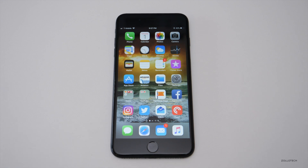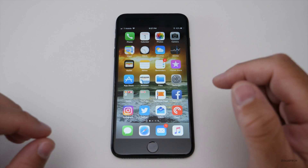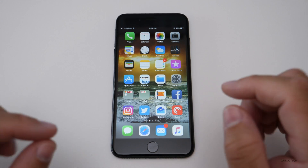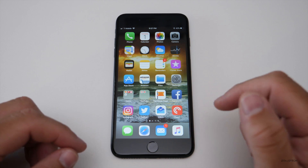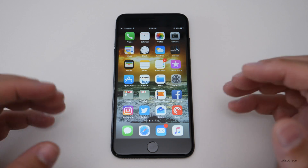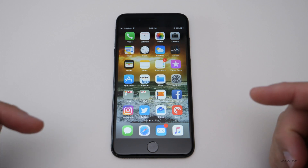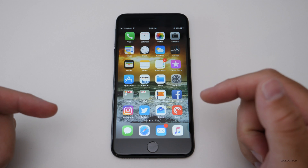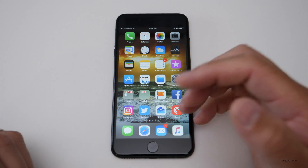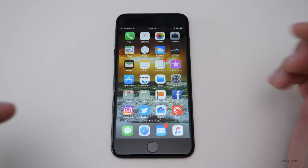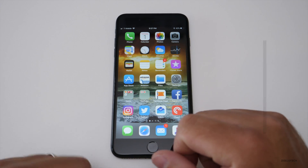Hi everyone, Aaron here for Zolotech. I wanted to talk about what you need to consider before you use a beta. I made a couple of points because many of you asked me if you should use a beta, how to install the beta, how to uninstall the beta, so I wanted to try and answer those questions right here.